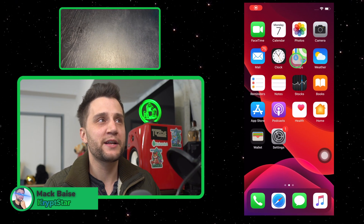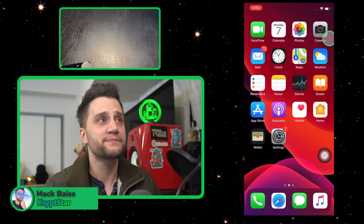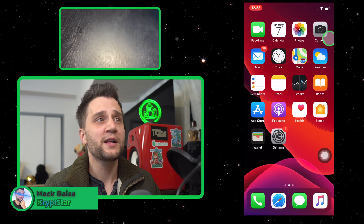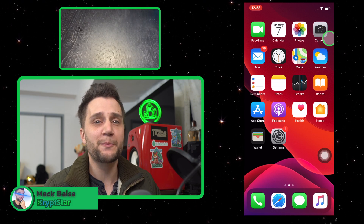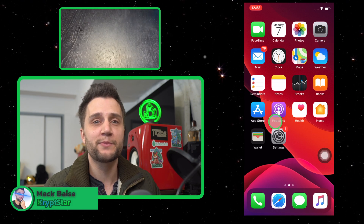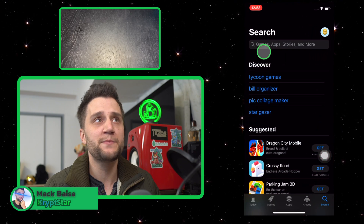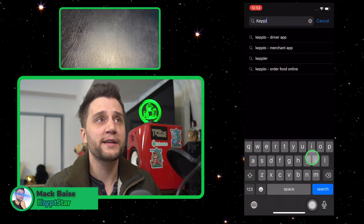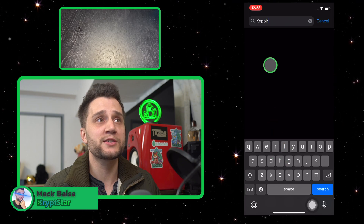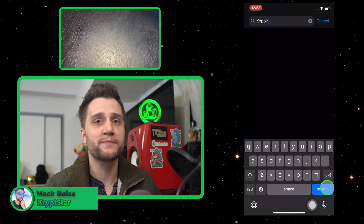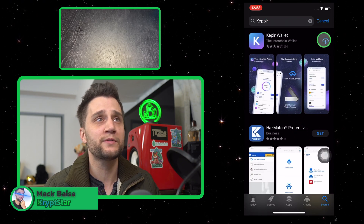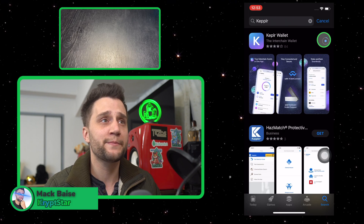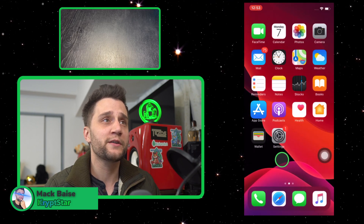You can see here I have my Nano Ledger X and my iPhone here on the right. Let's go ahead and head over to the App Store and download the Keplr app. Go ahead and type in K-E-P-P-L-R, hit search, and then just go ahead and download it. I've already downloaded it so it has the little cloud symbol, but for you it might be the first time.